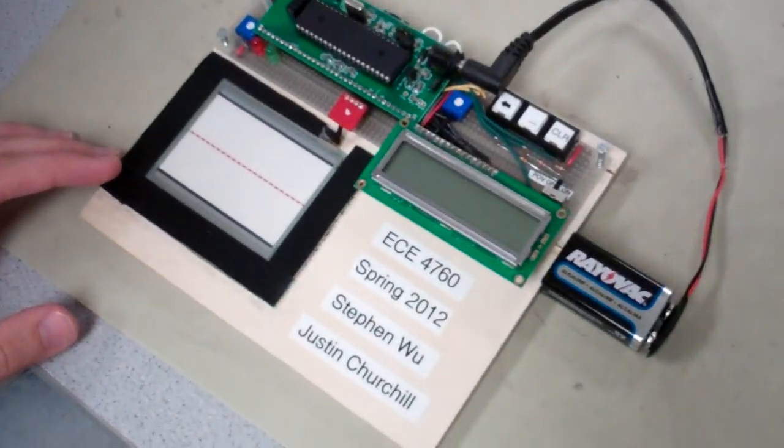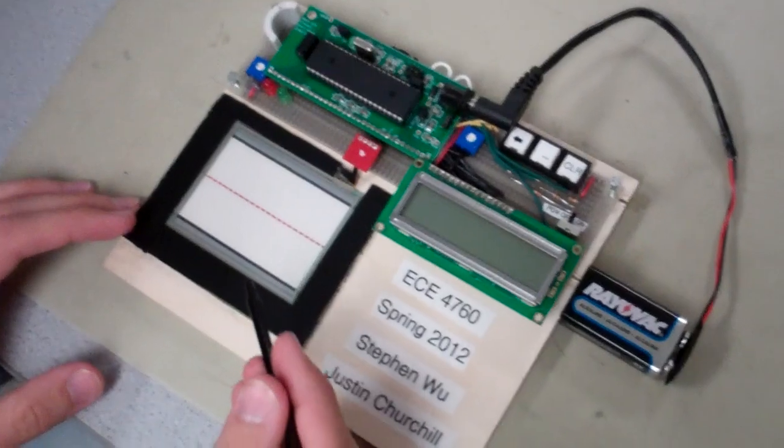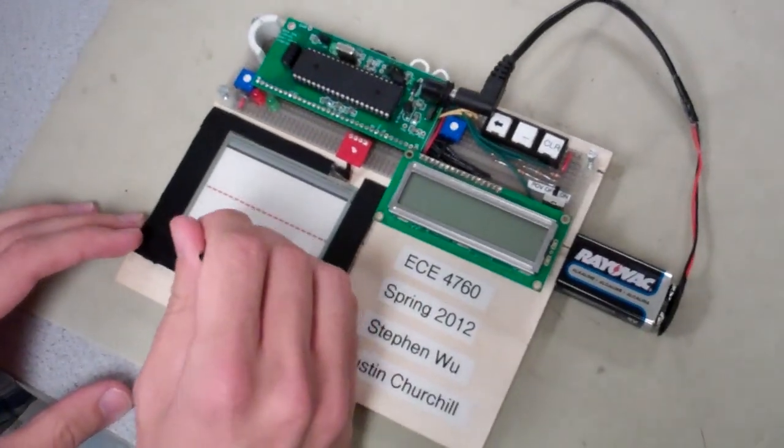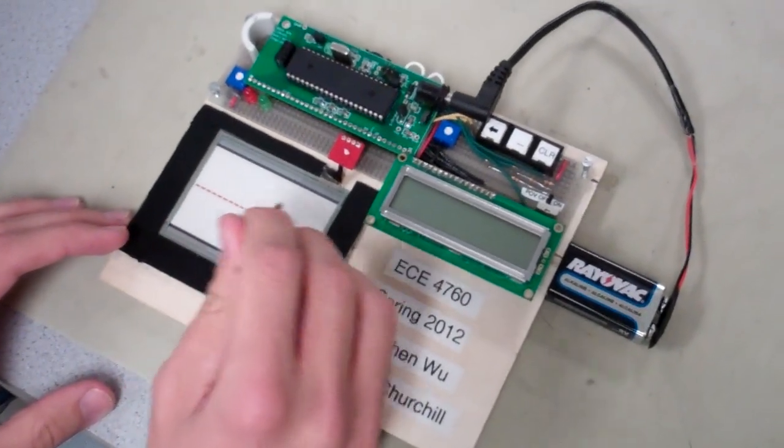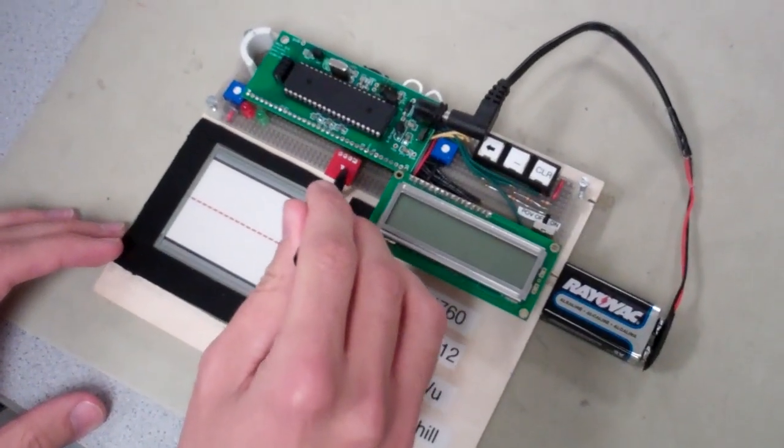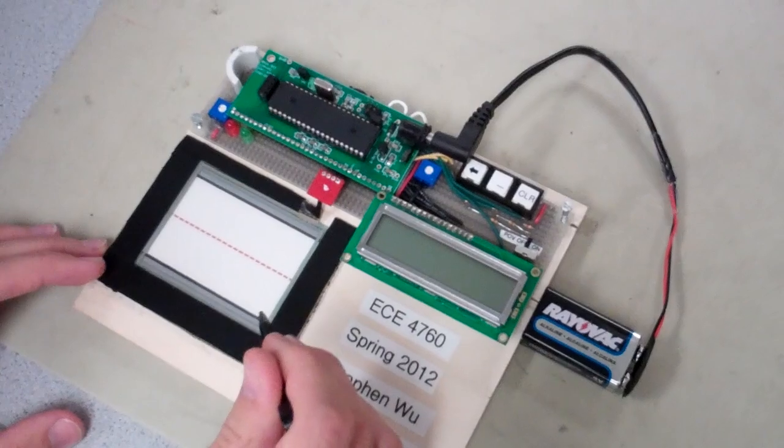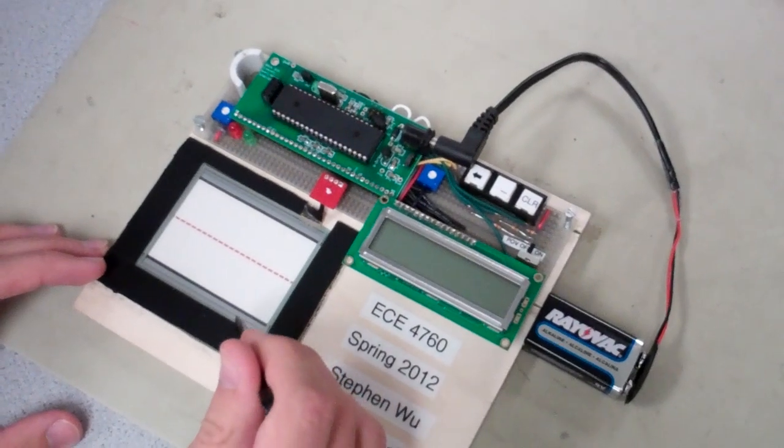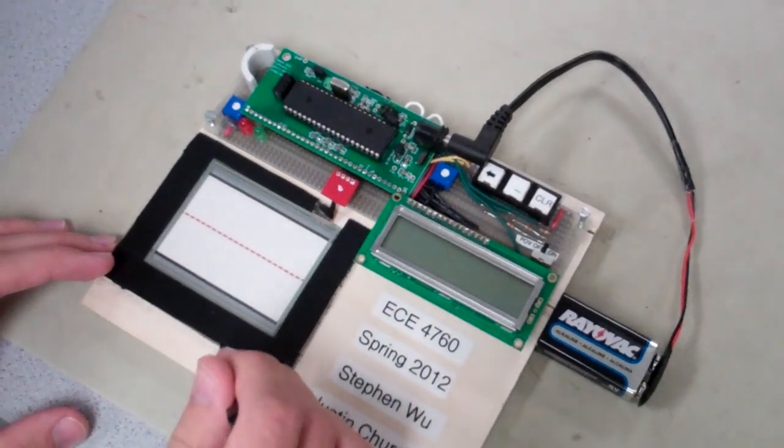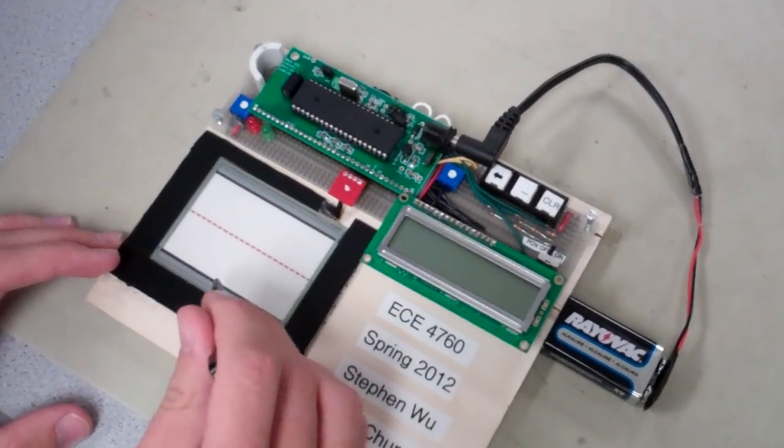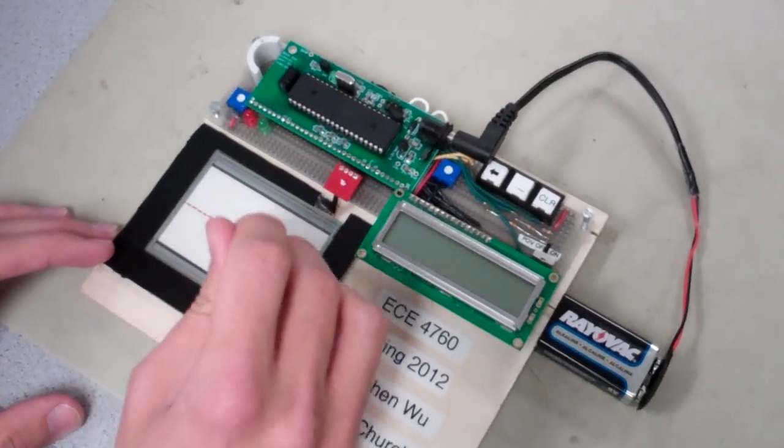The way it works is that as you draw, samples are being collected by the ADC on the microcontroller, and it's saved to a matrix where the pixels are held.